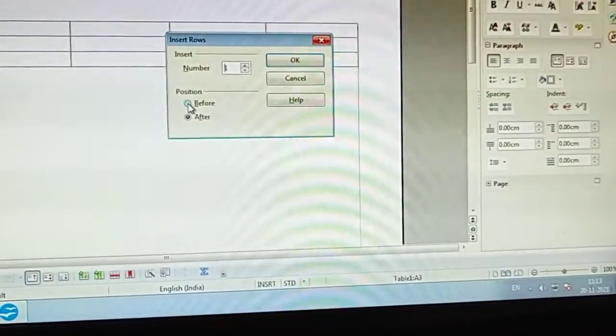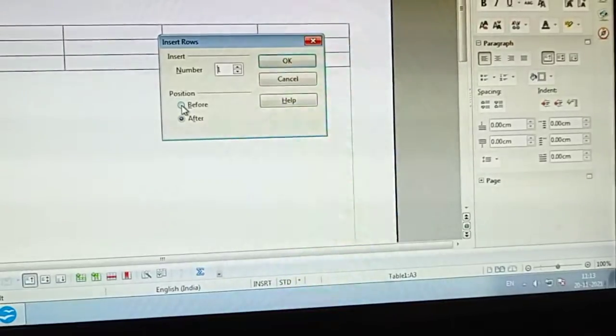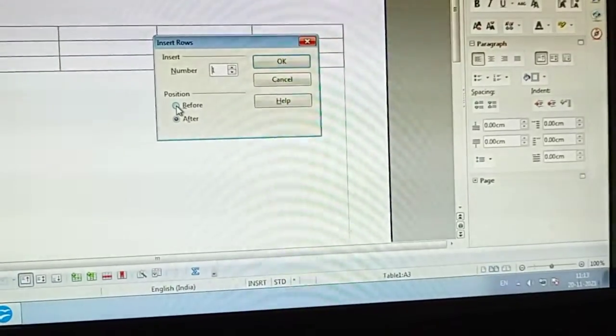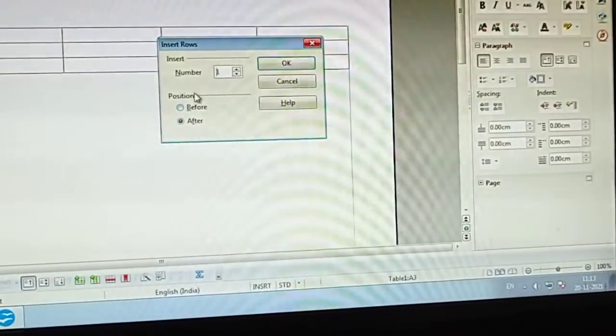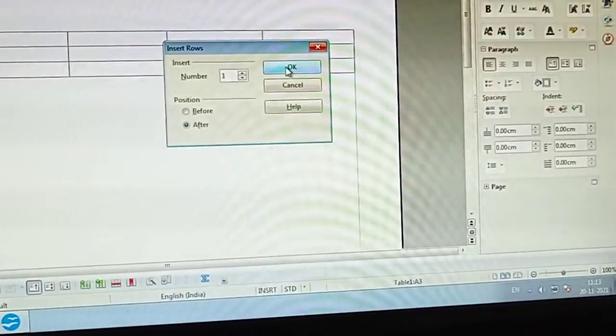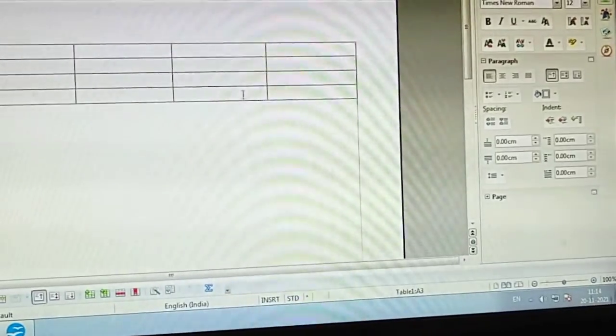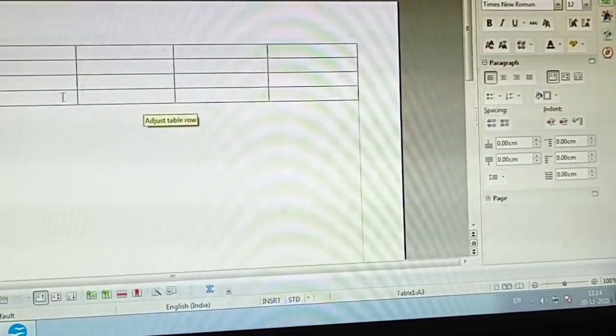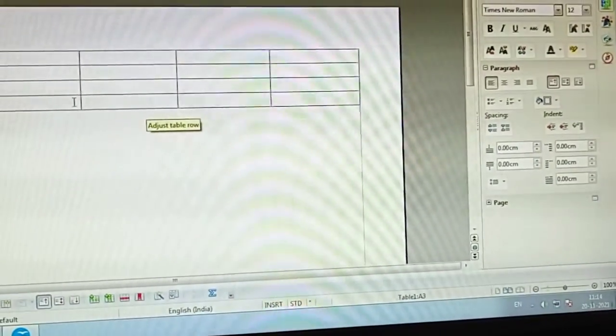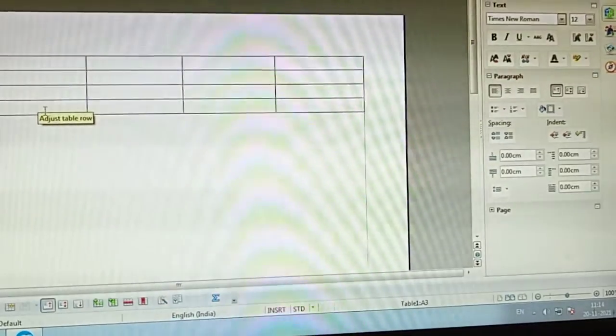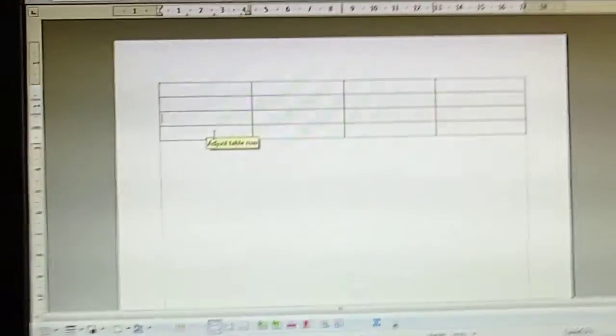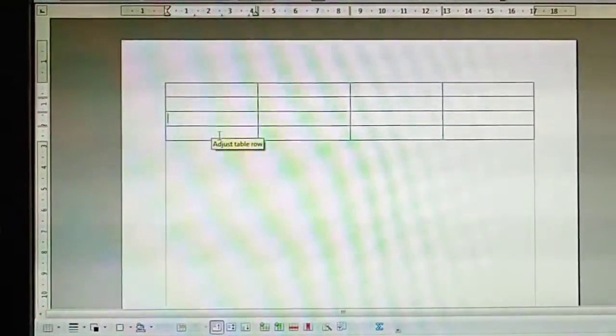I want to add it after this row, after the third row. Then here we will click on OK. See, one more row has been added. We were having three rows, now one more row is added.